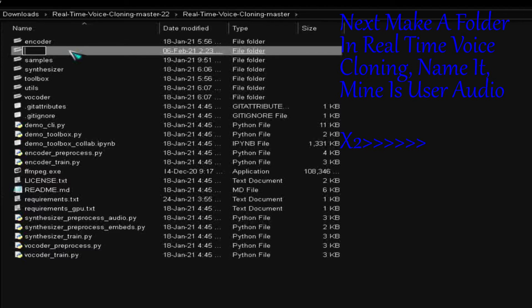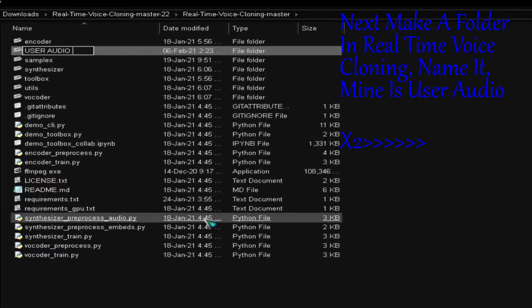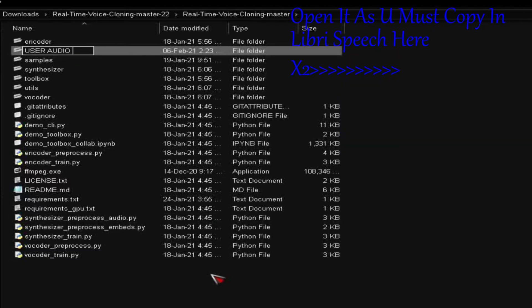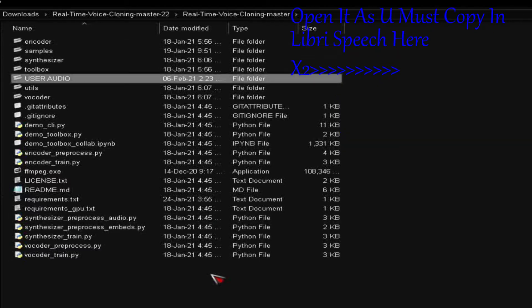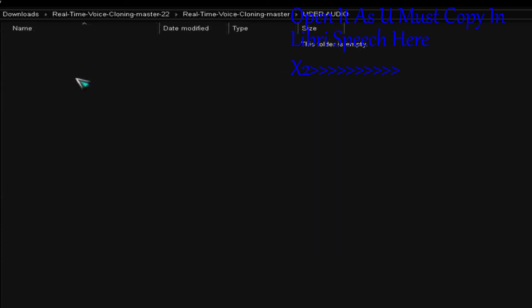Next, make a folder in Real-Time Voice Cloning, name it, mine is user audio. Open it as you must copy in LibriSpeech here.